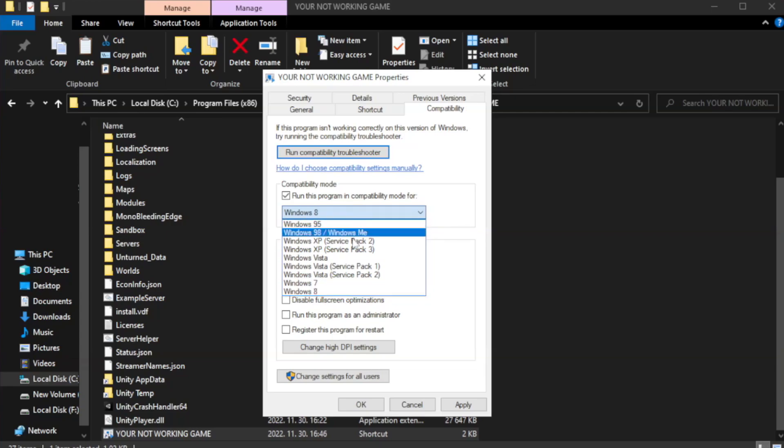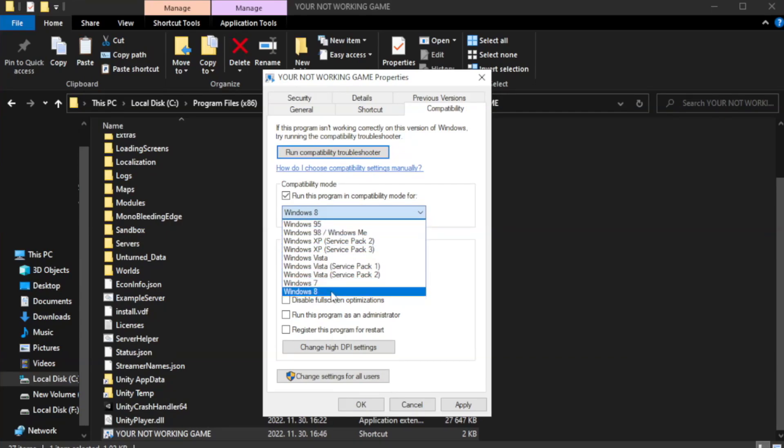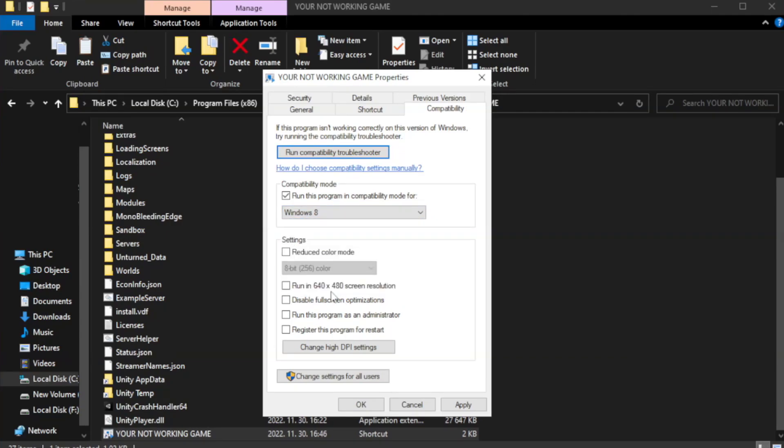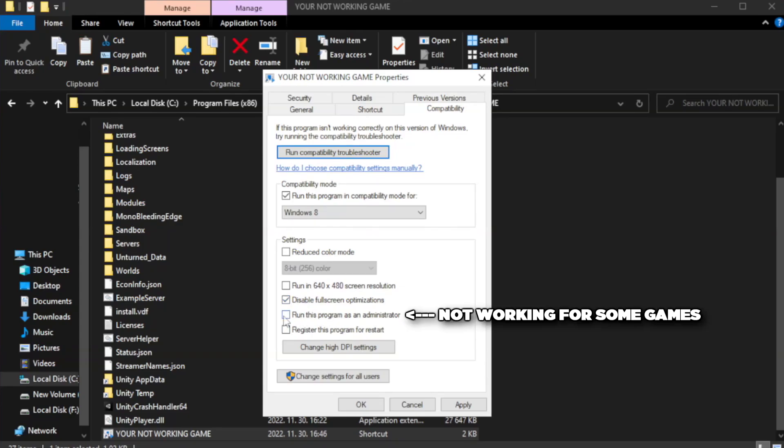Try Windows 7 and Windows 8. Check disable full screen optimizations. Check run this program as an administrator.